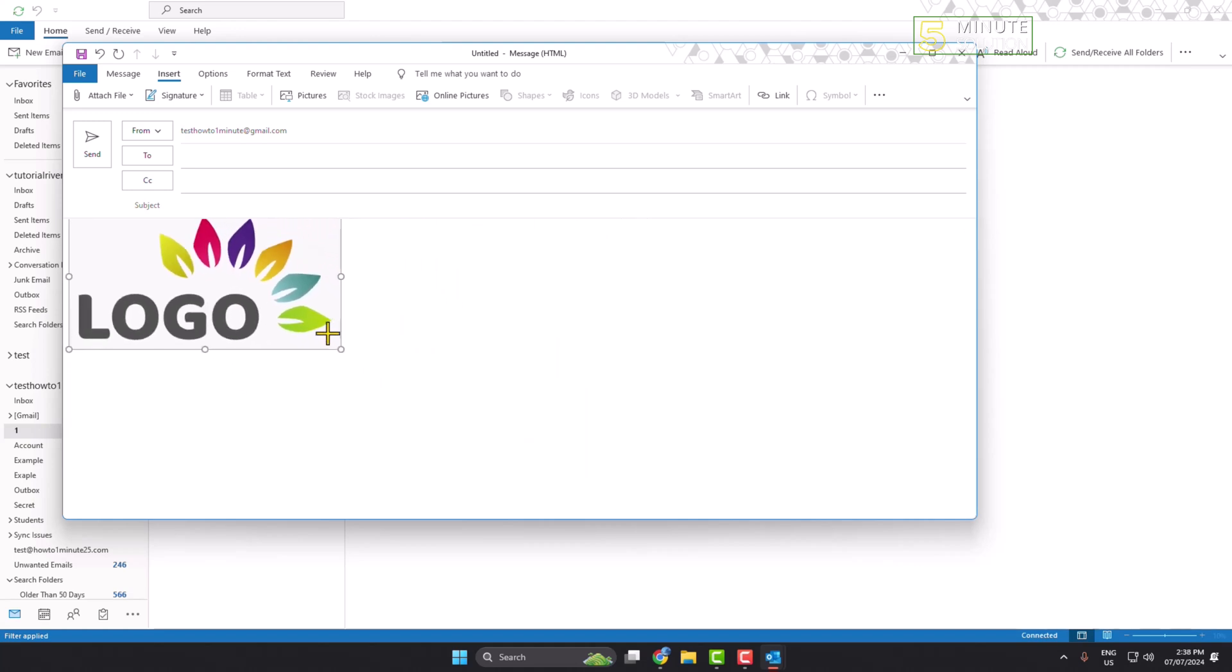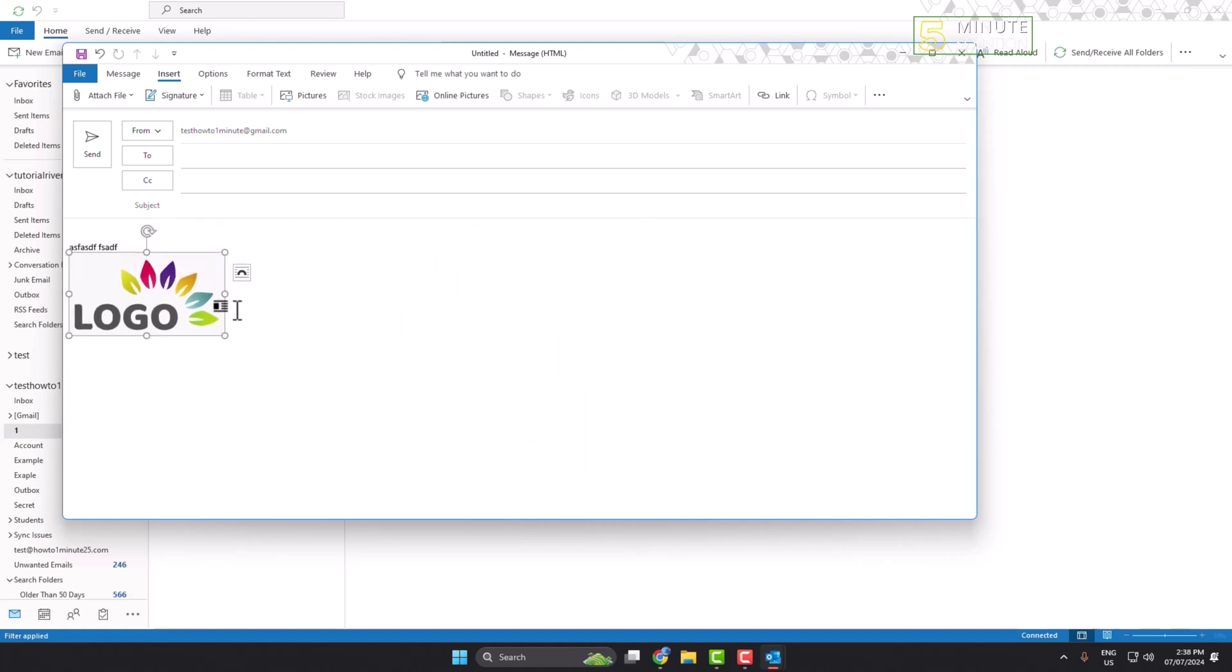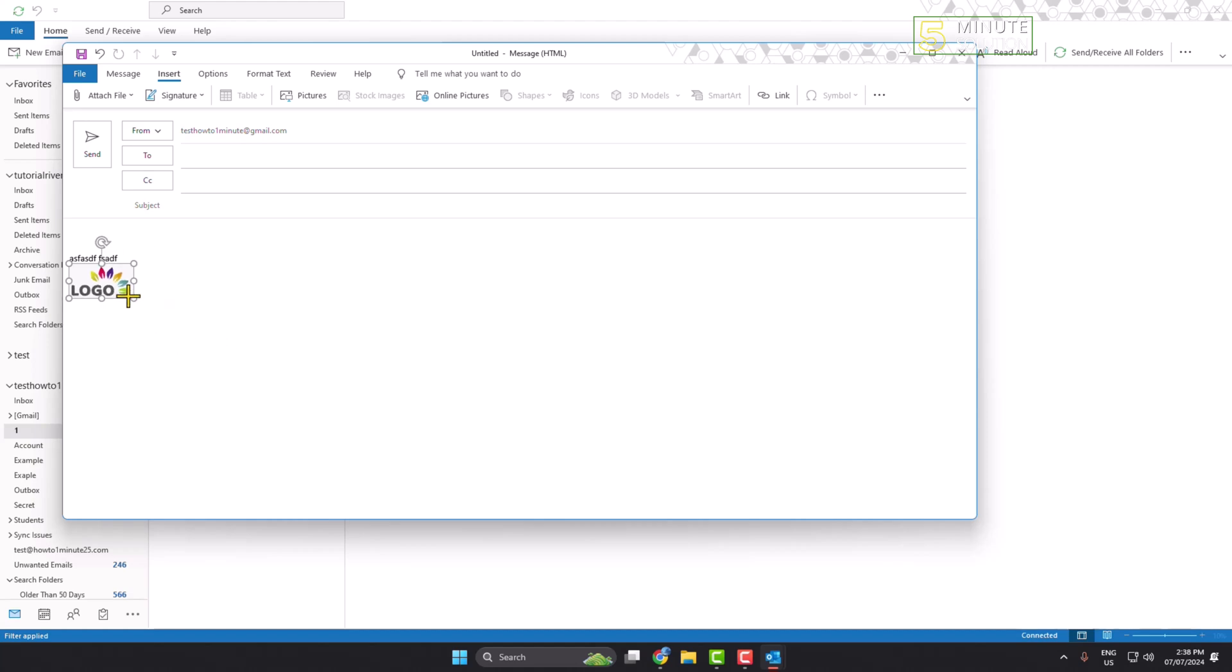Once the logo is added, if you want to add a link with your logo so that whenever someone hovers over it your website will be visible, the person will be able to directly visit your website by clicking on your logo. Here's how to do it.